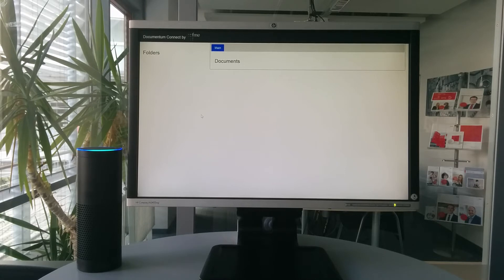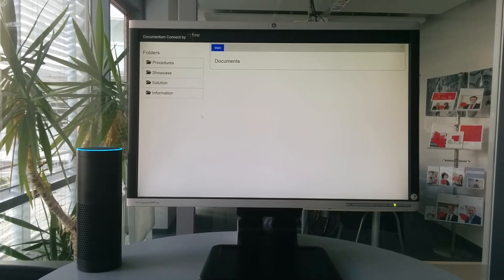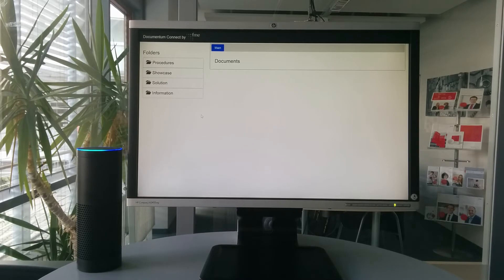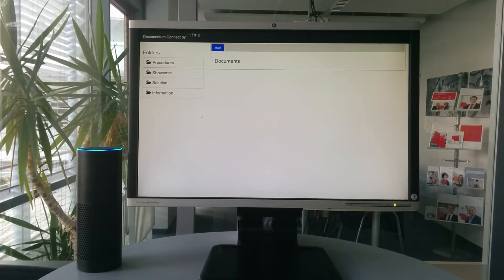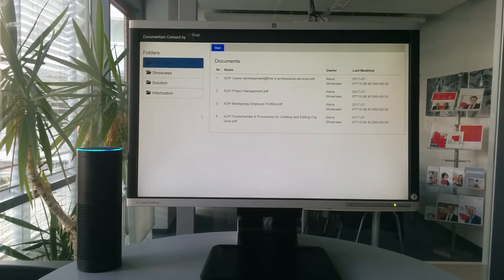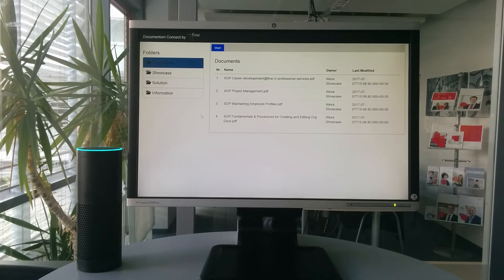Show my folders? All folders loaded. And now? Open Folder Procedures. All documents loaded from the Procedures folder.